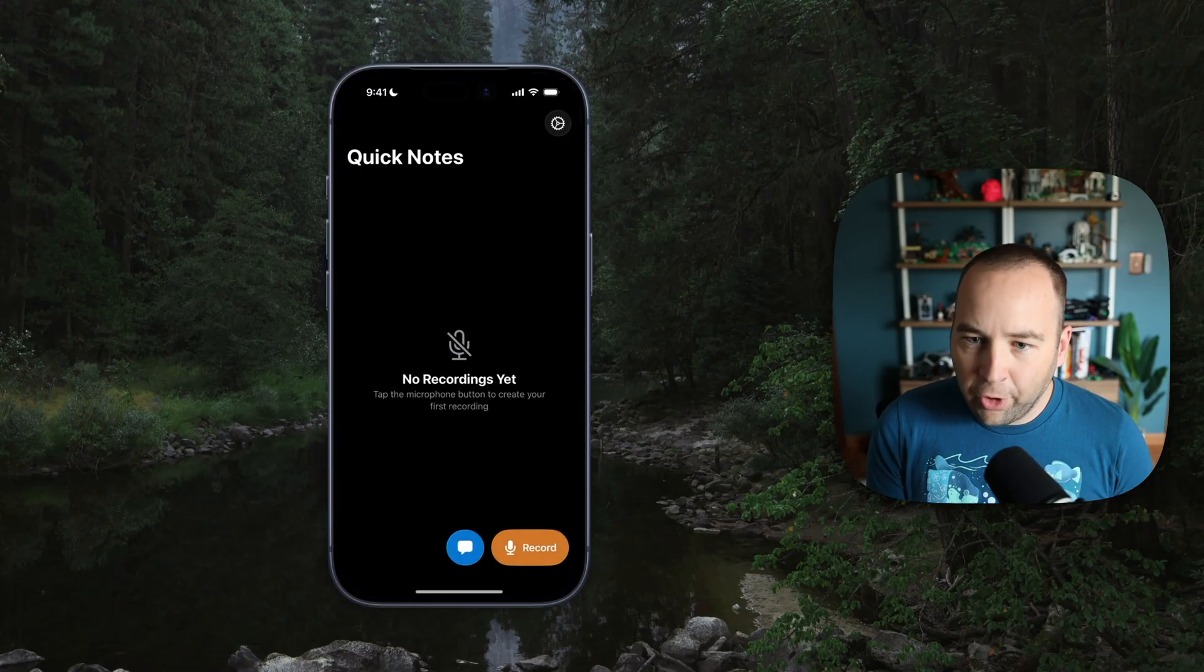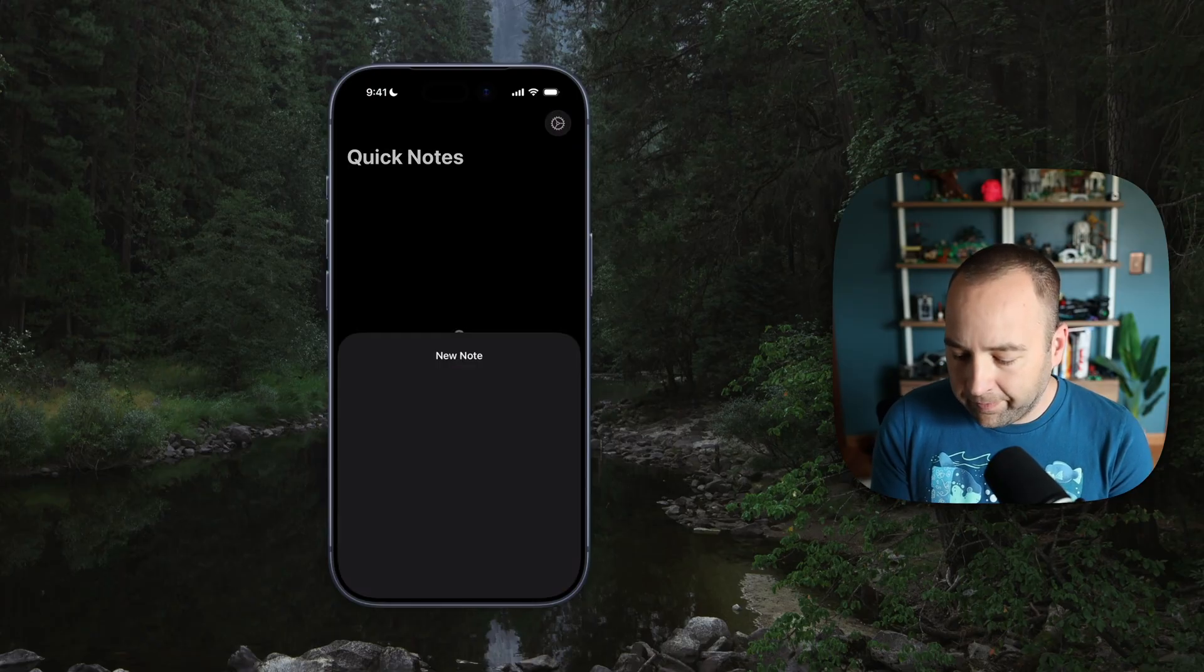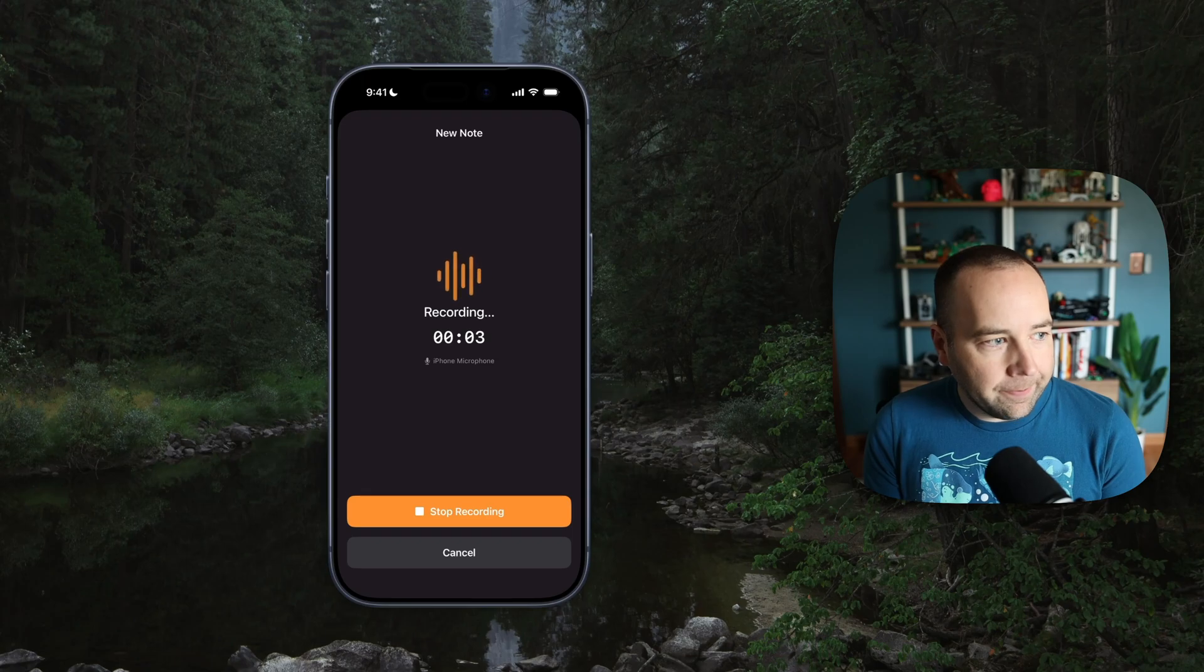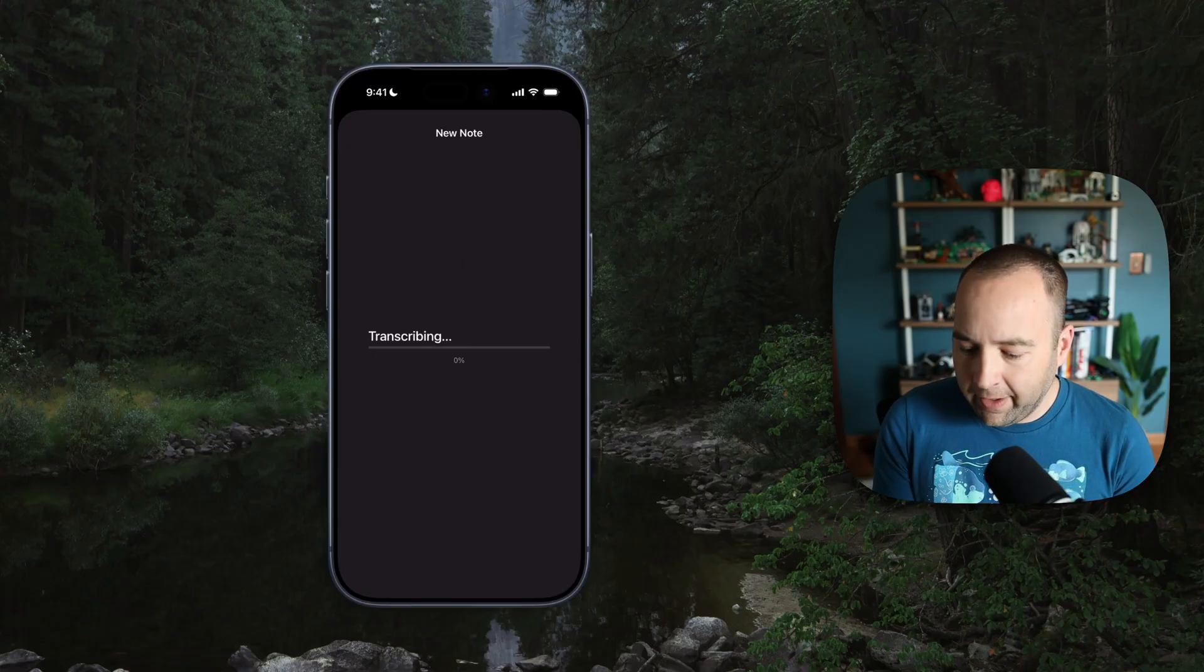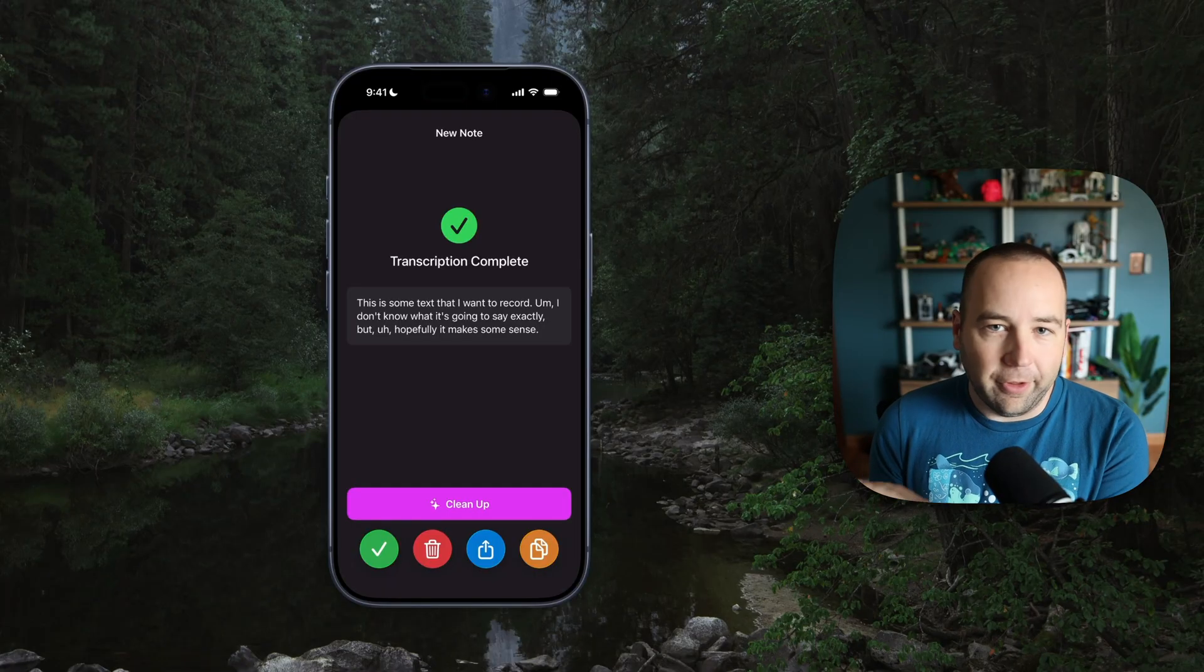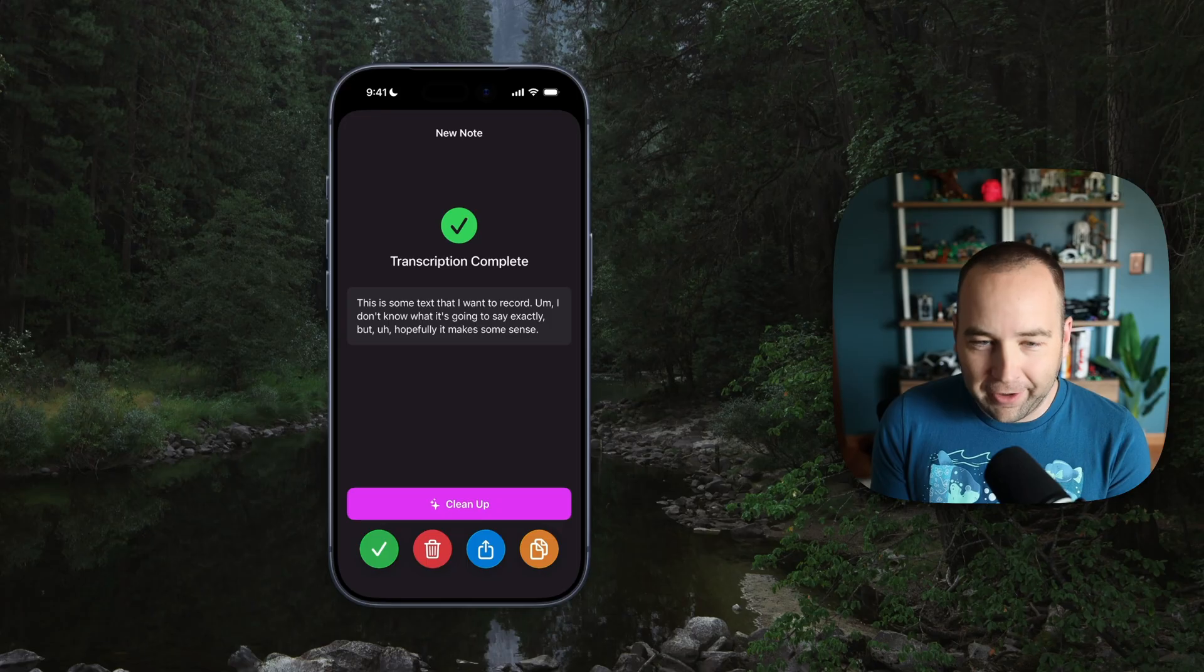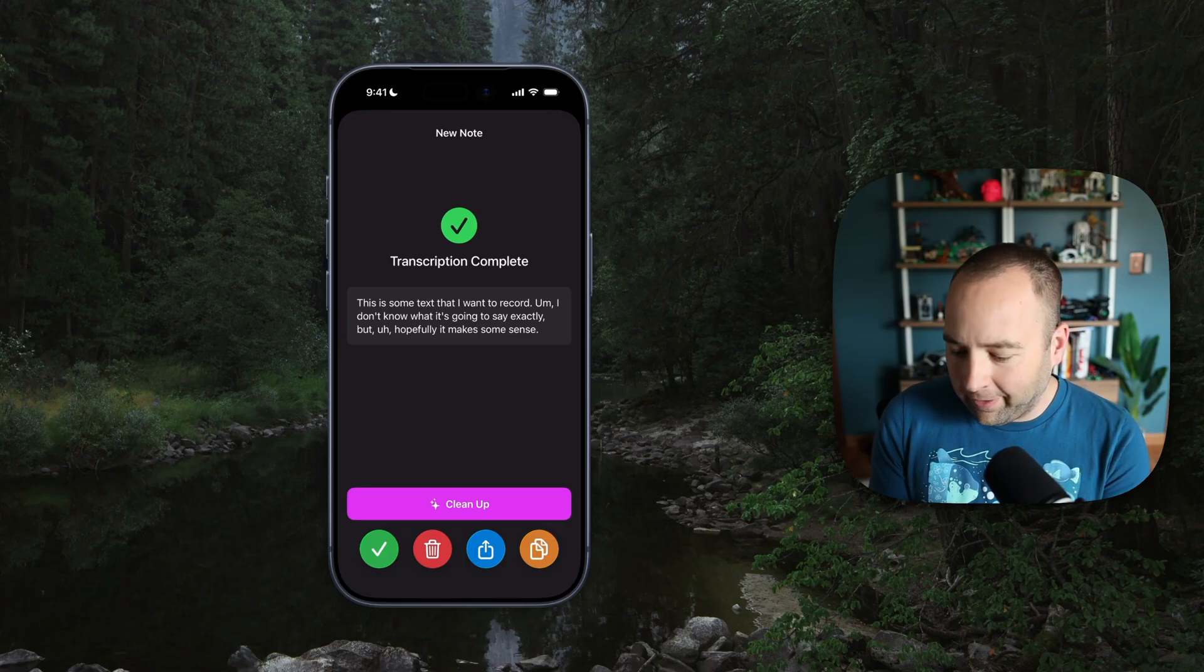So let's just open the app and take a look. So I'm going to open Quick Notes and it's a fresh install now. Let's just record something. This is some text that I want to record. I don't know what it's going to say exactly, but hopefully it makes some sense. And so that was intentionally not so great. And you can see this is what it came out with. This is just exactly what I said. It does do punctuation, which is better than what I think the system keyboard does. But you know, it's not perfect, right?